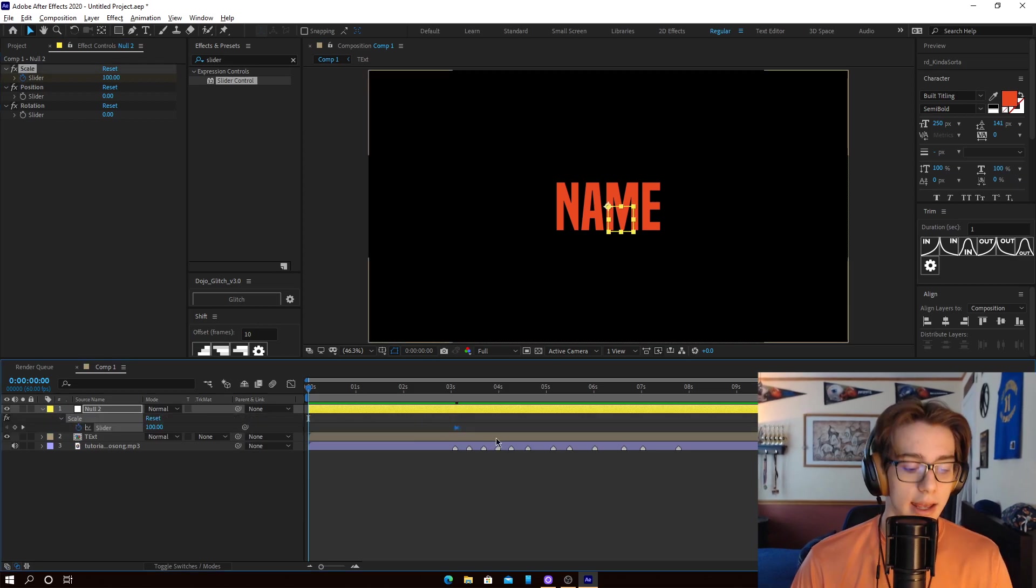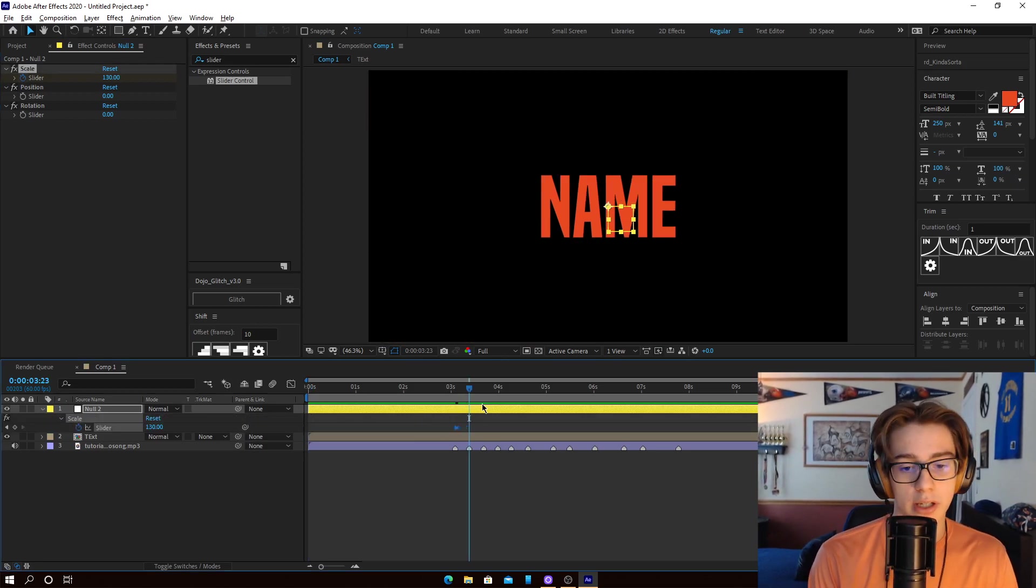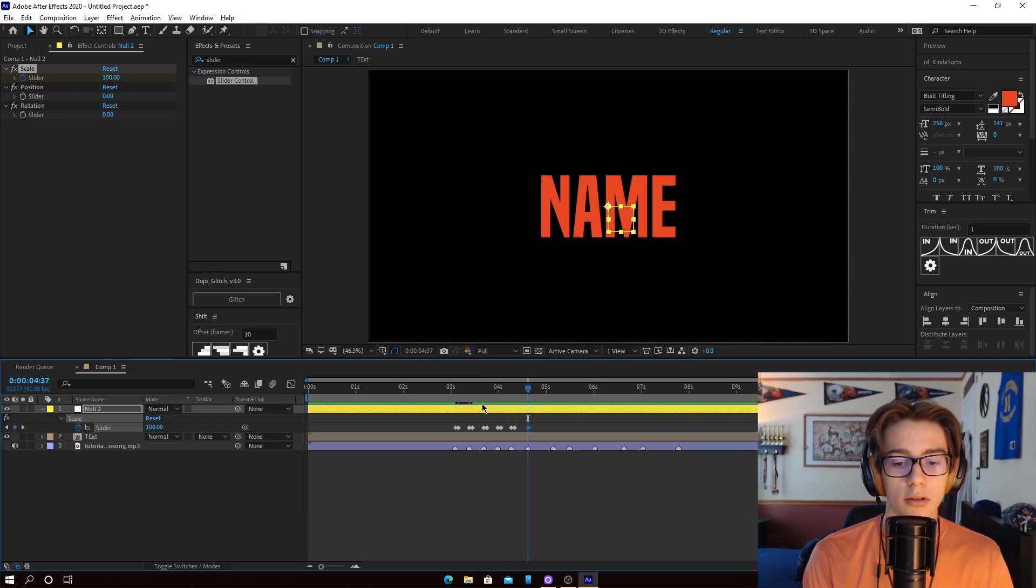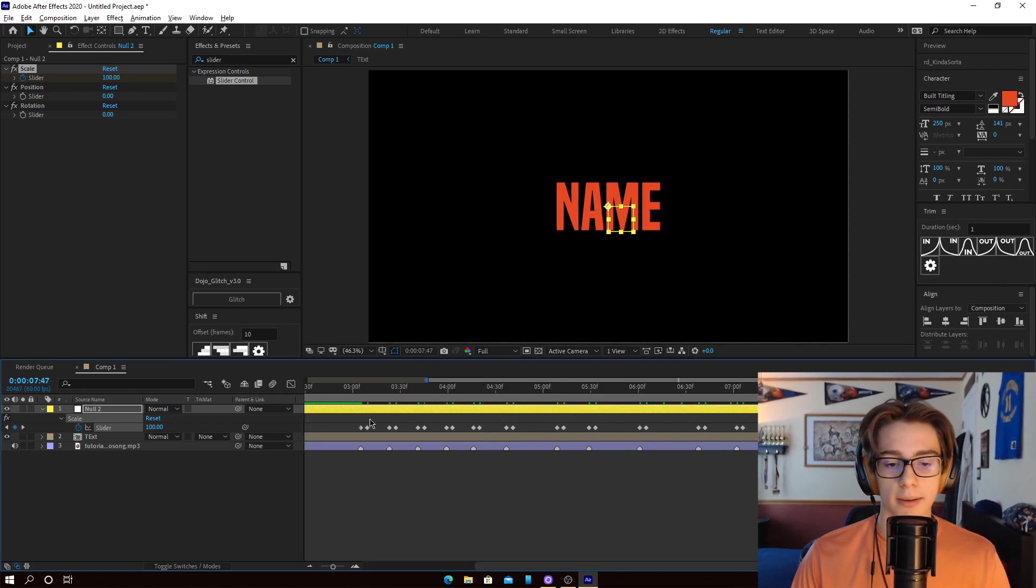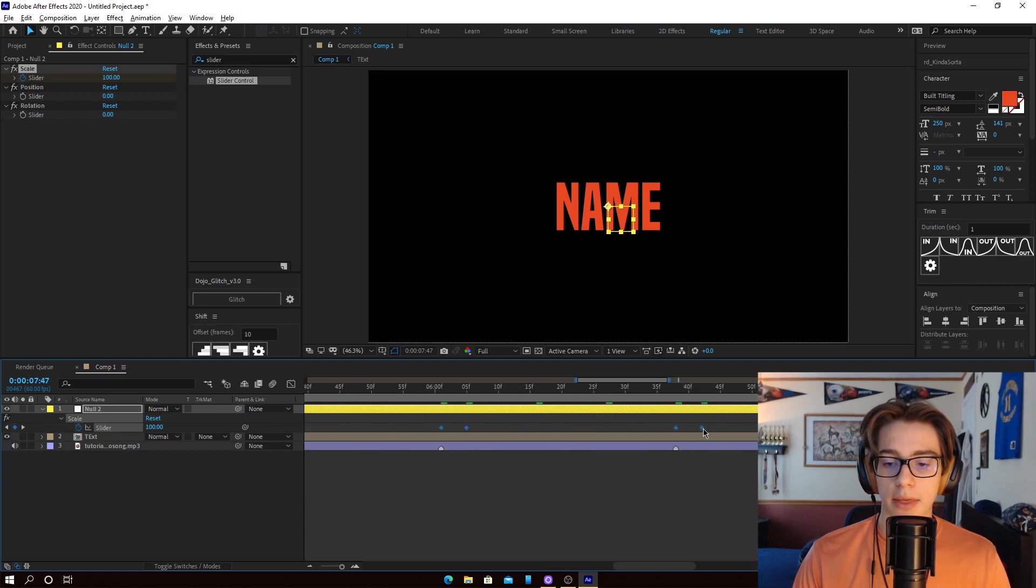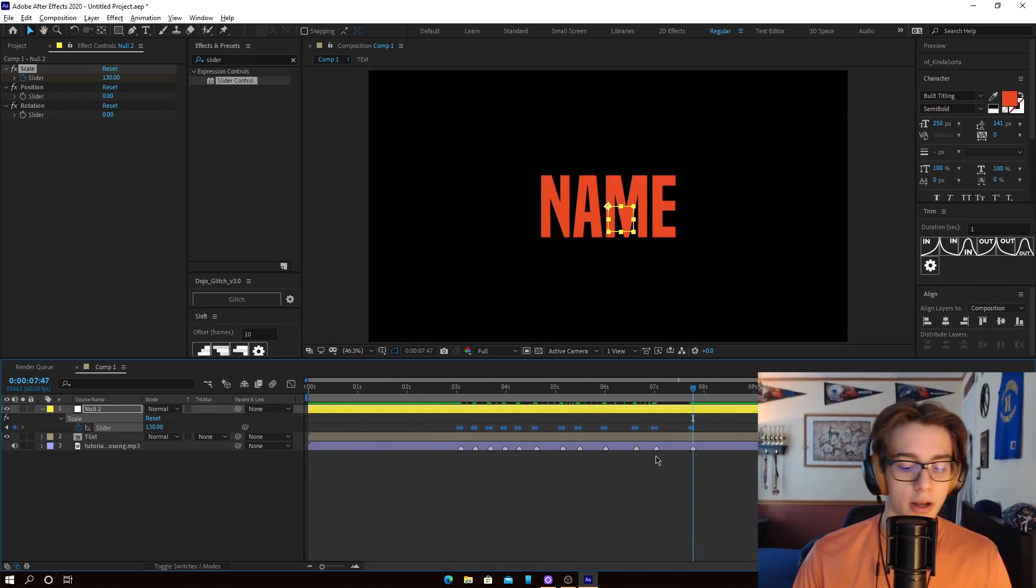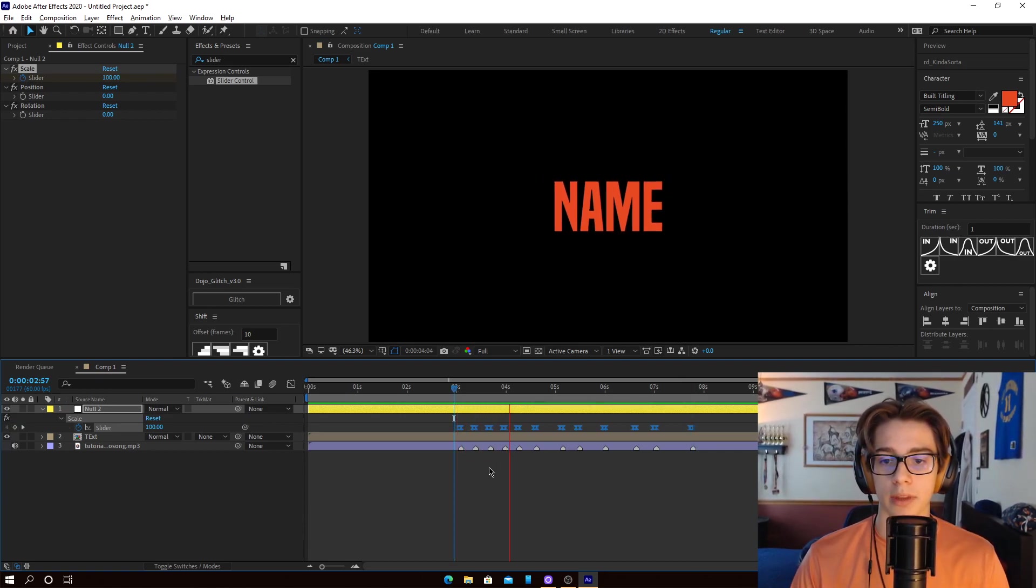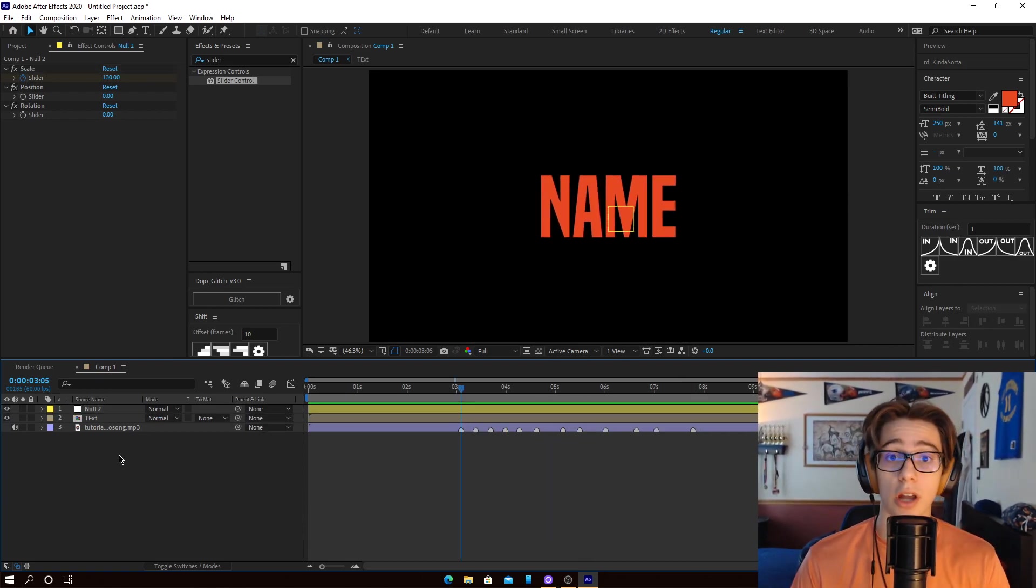like that. And I'm just going to Ctrl-C and just paste these all on each and every one of these markers. Select them all, and then offset them so that the last keyframe is on the marker. And then just hit F9. That's going to easy ease them, and it's going to look something like that. So now that the scaling's out of the way,